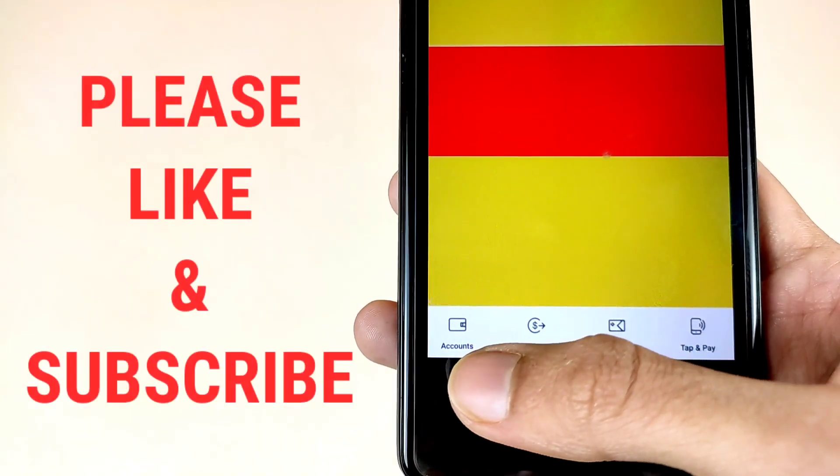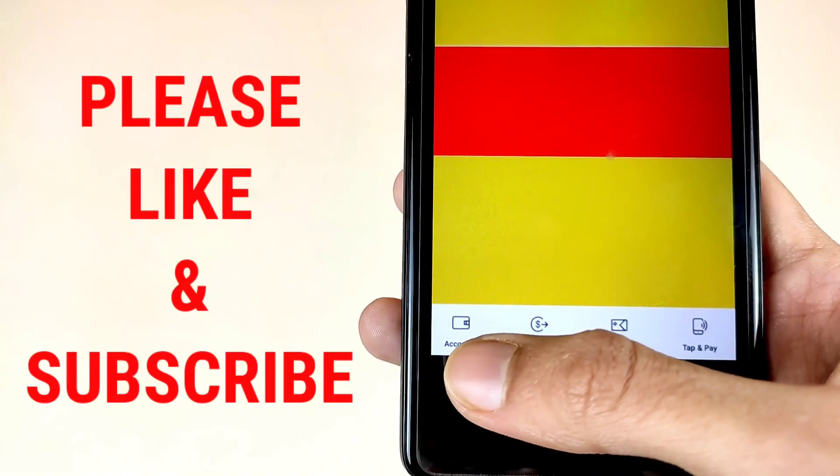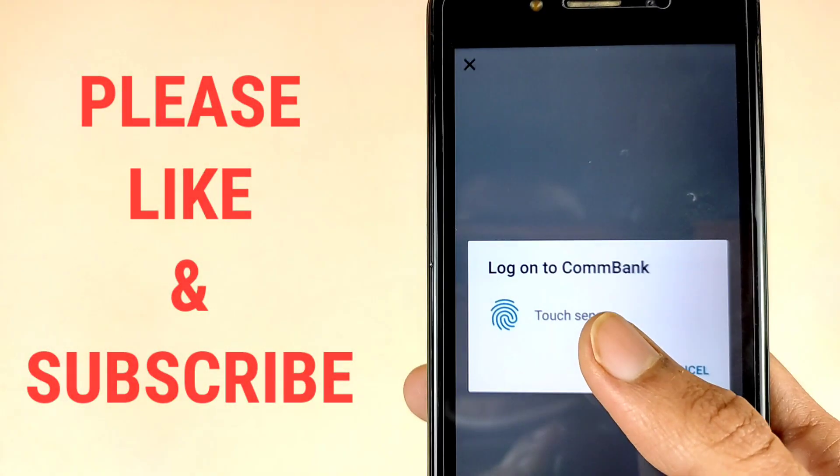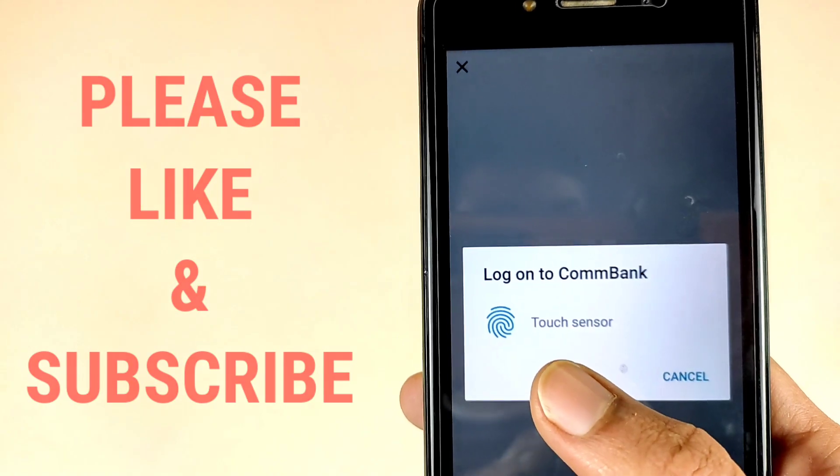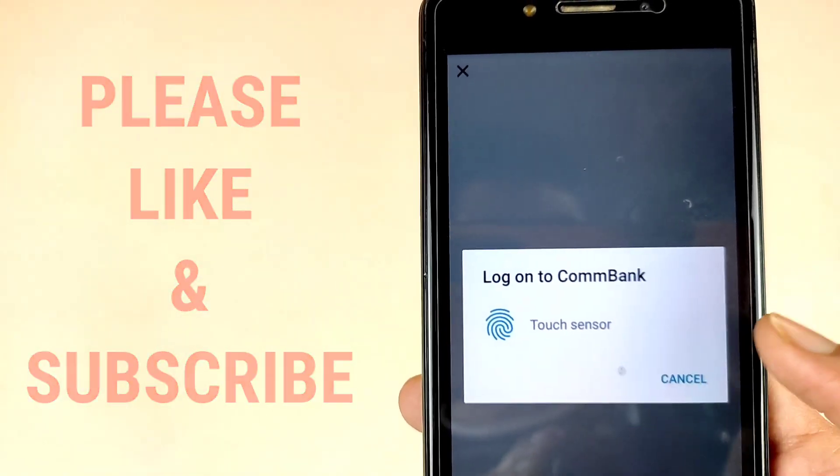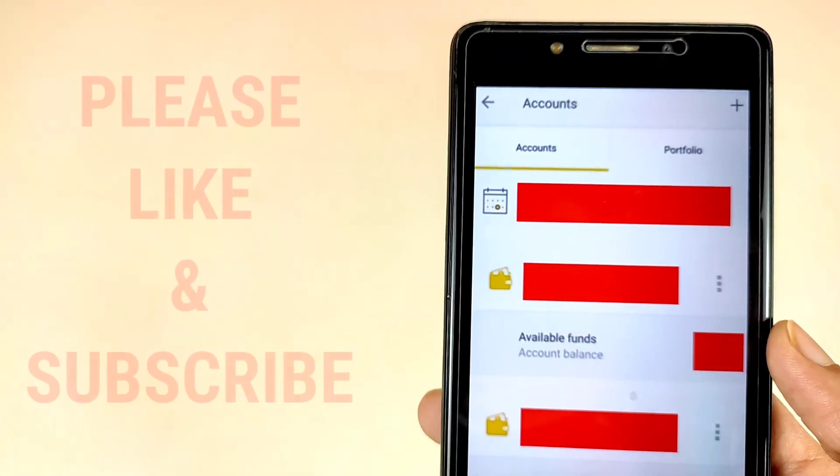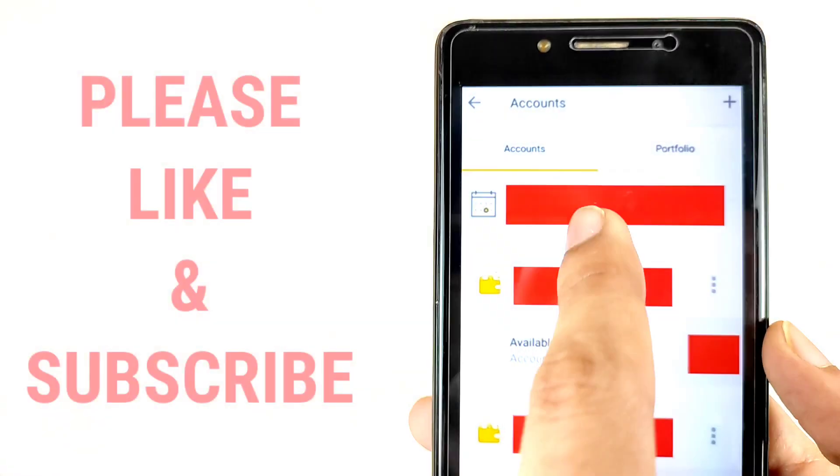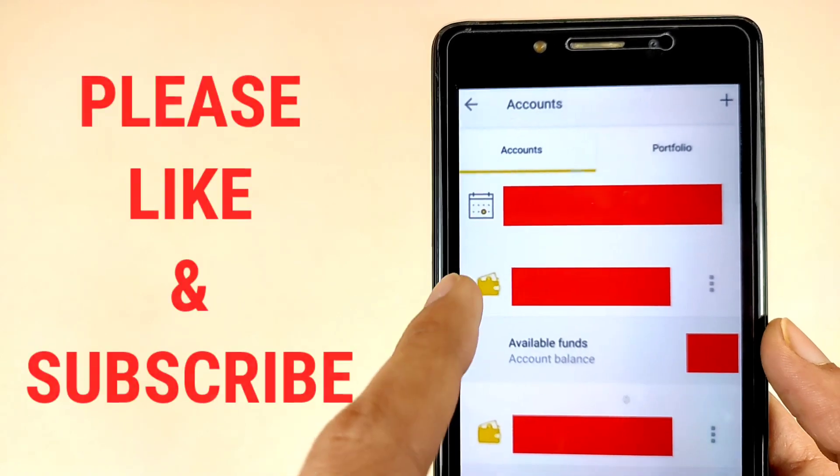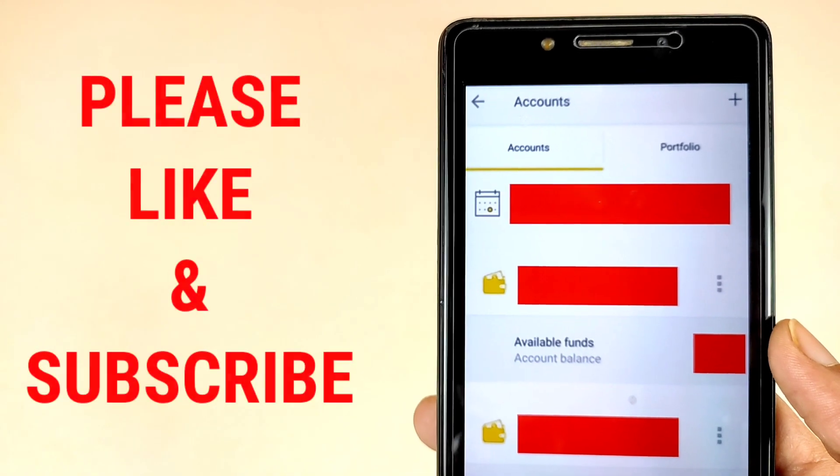First of all, we have to tap on the accounts option. Log on to CommBank, so touch the sensor to verify yourself. Now friends, this is your scheduled payments and at the bottom you will see all your accounts.